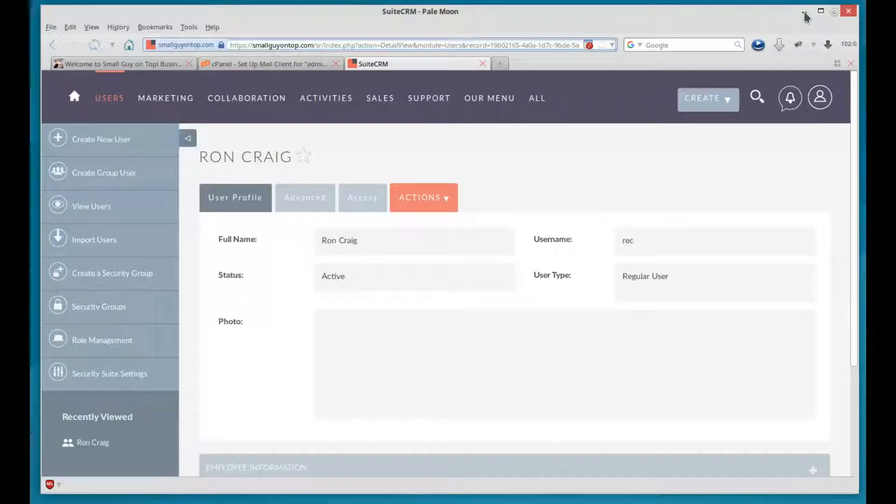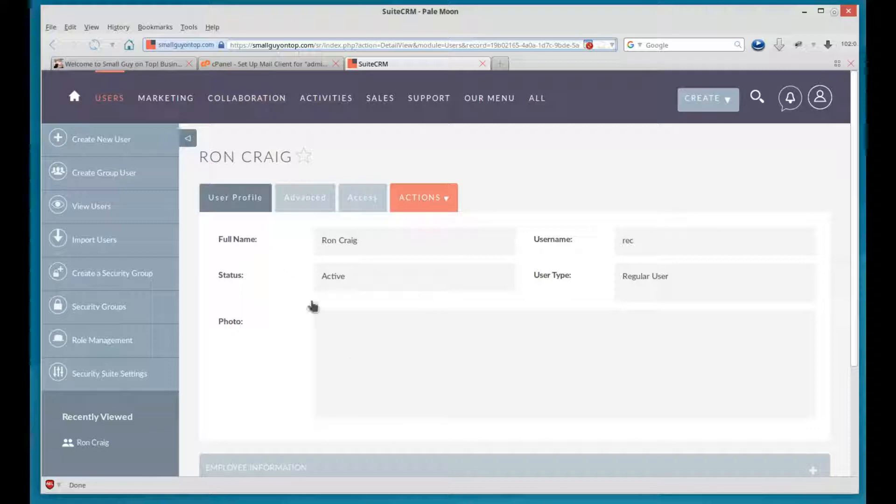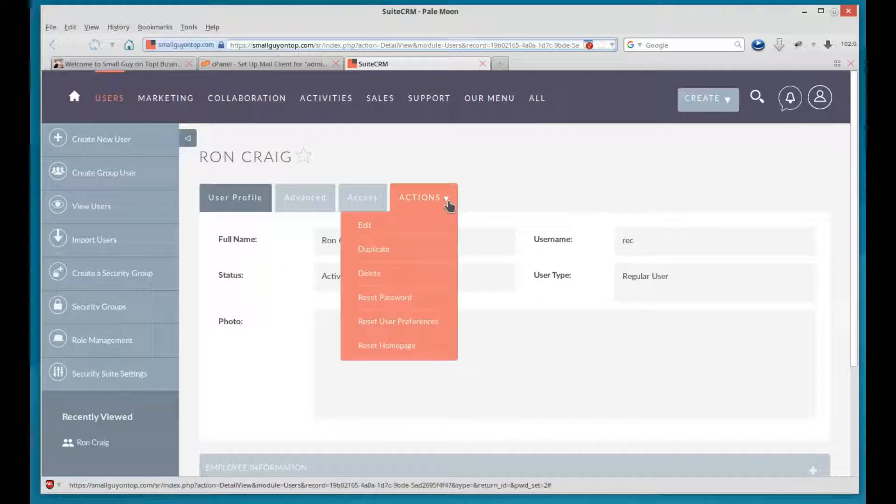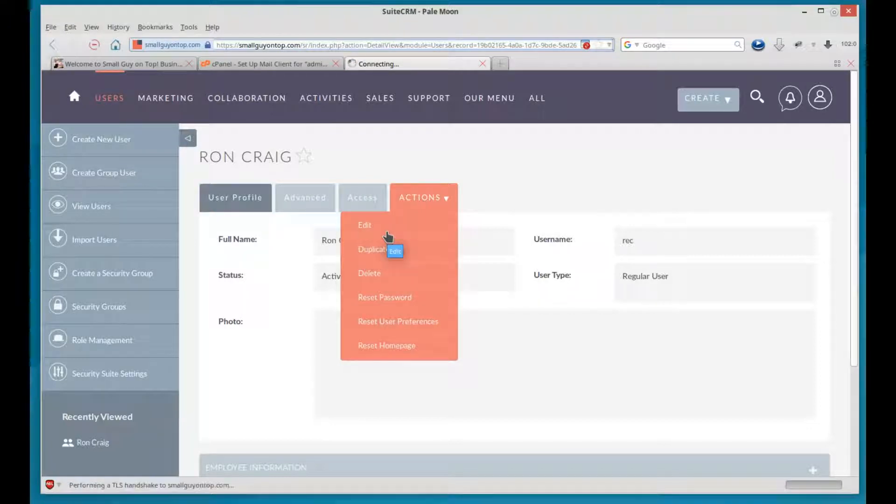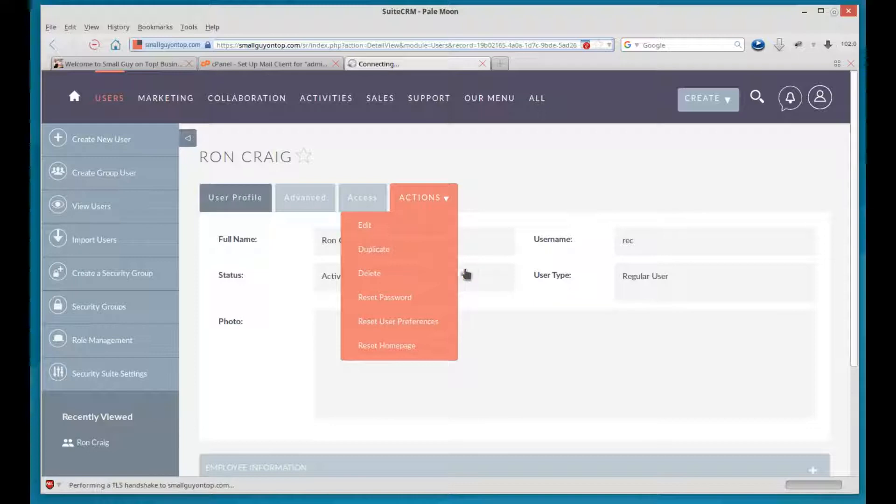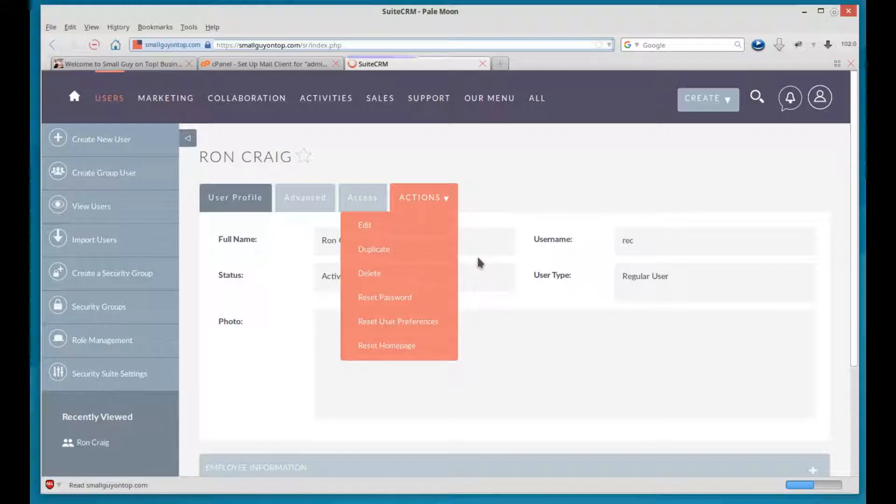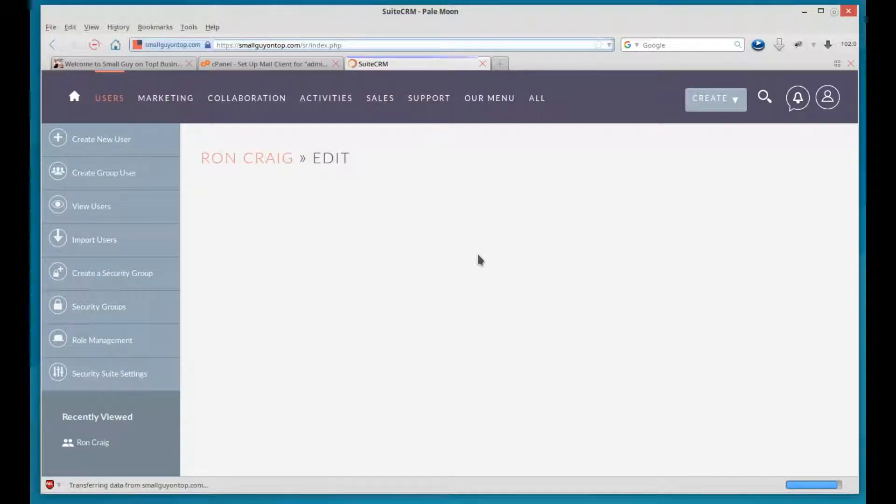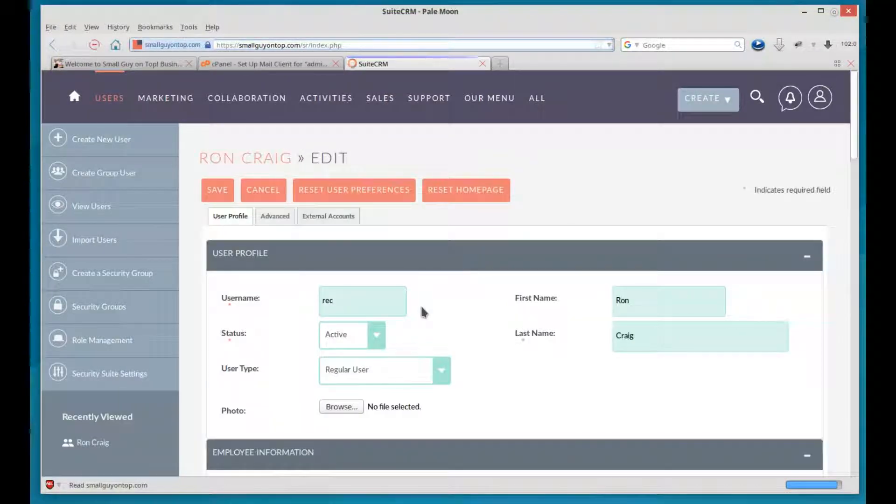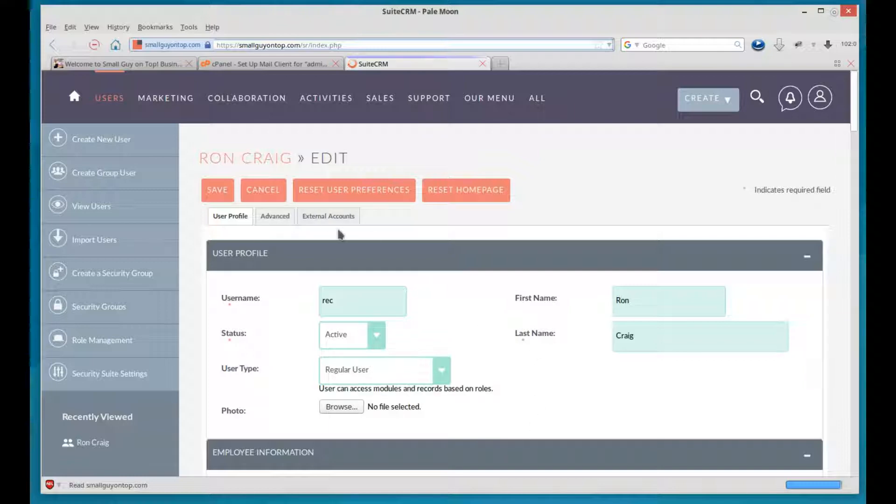So now, here we've got our user. But what if we want to edit something? Well, you go to Actions and choose Edit. Now it's going to take us back to that interface that we saw before. Here it is. So we can change anything we want here. Let's go into the Advanced because we never looked at that.